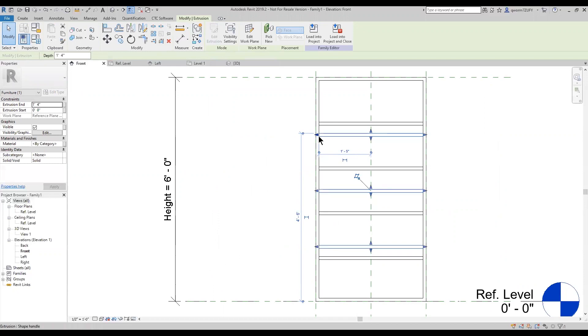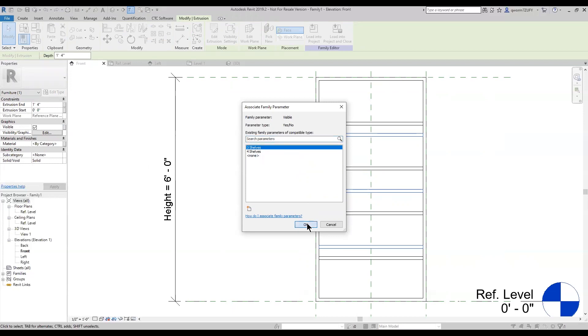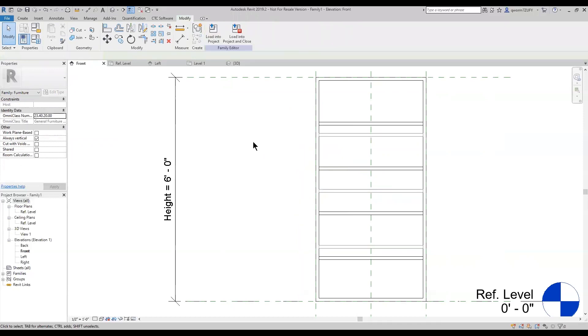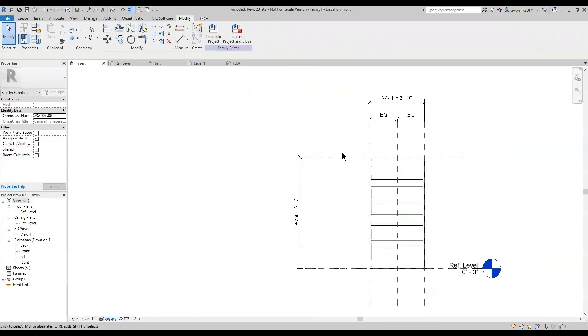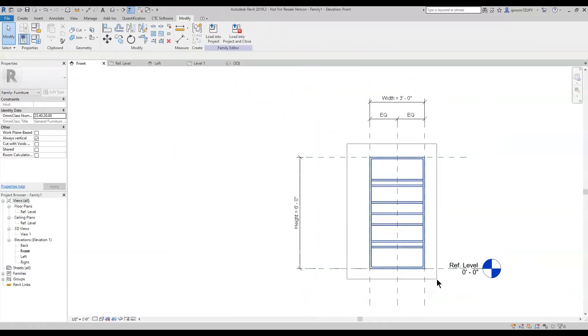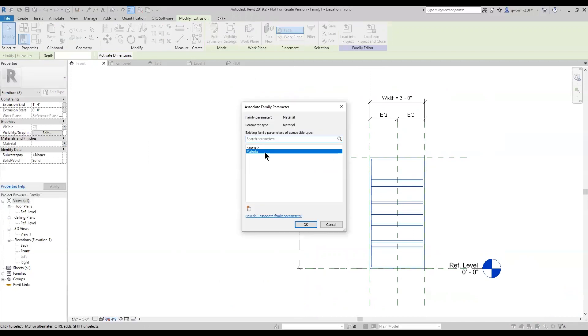And now that I have my three shelves selected, over here in the properties, under the disabilities, I'm going to click the little box for the associate families parameter. And you can see my three shelves and four shelves. I'm going to apply the three shelves. It has no parameter to it. And while I'm at it, I'm just going to update the materials.